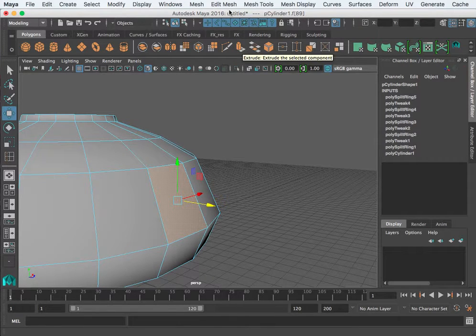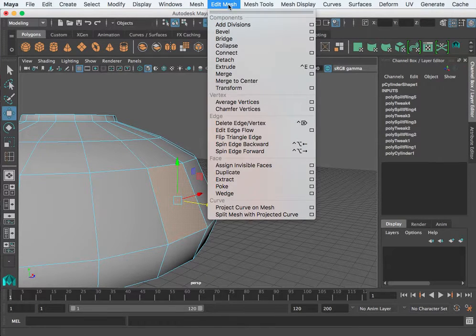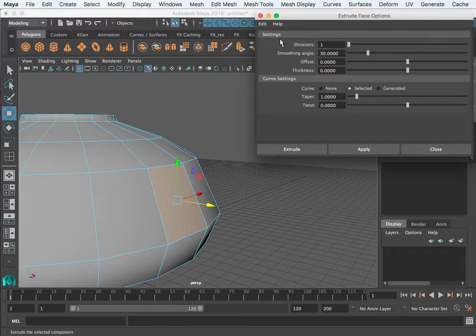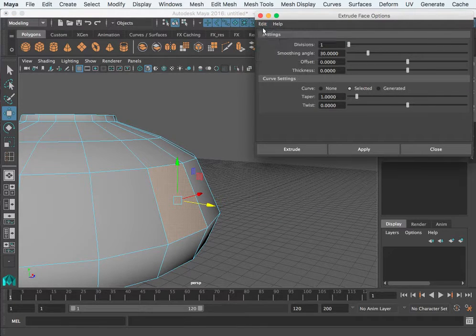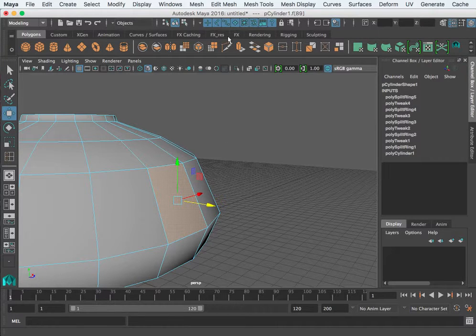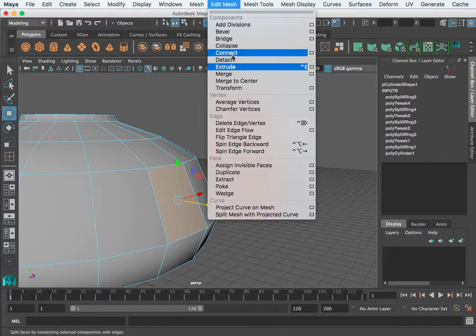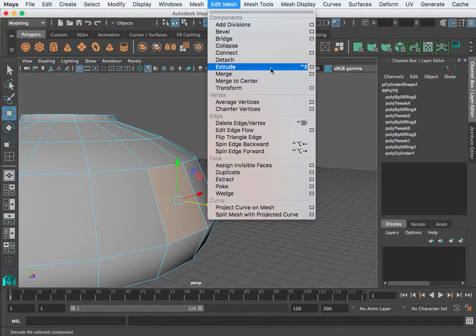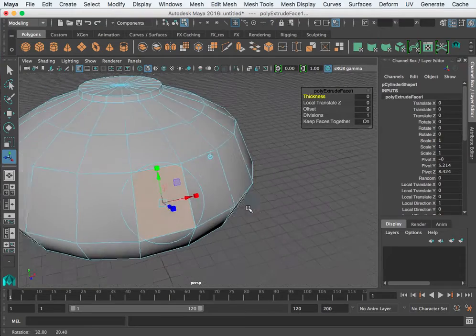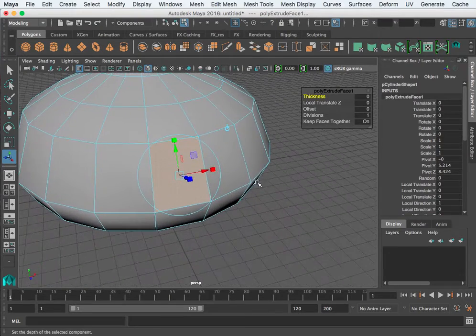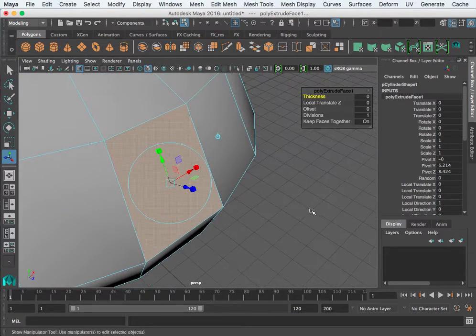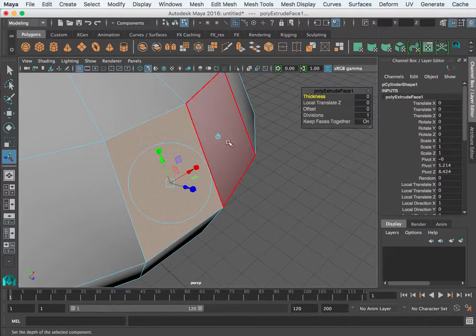That is this button right here - it's the extrude tool, or you can go into Edit Mesh, Extrude. I'm going to Edit Mesh, Extrude and make sure settings are reset. Go ahead and extrude. As we do so, you notice this manipulator changes.